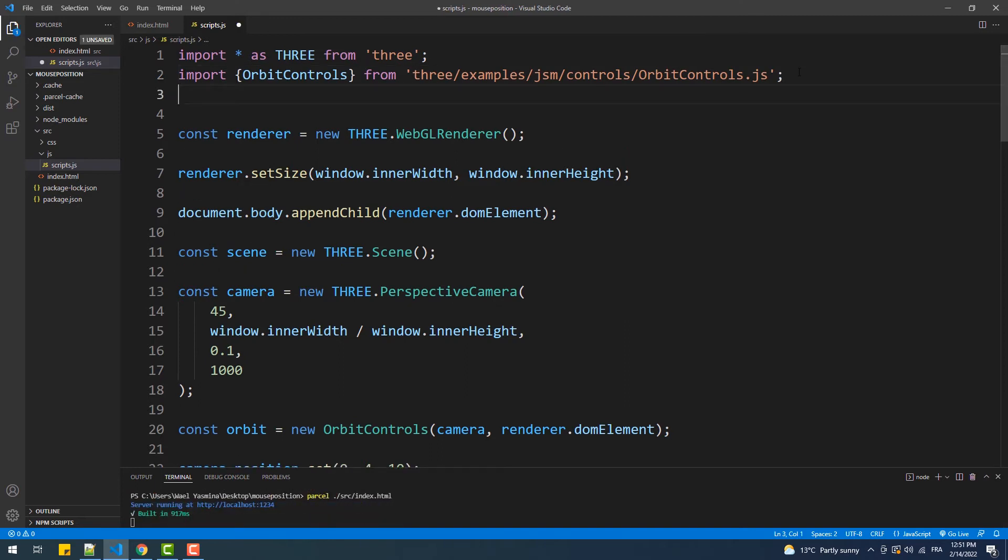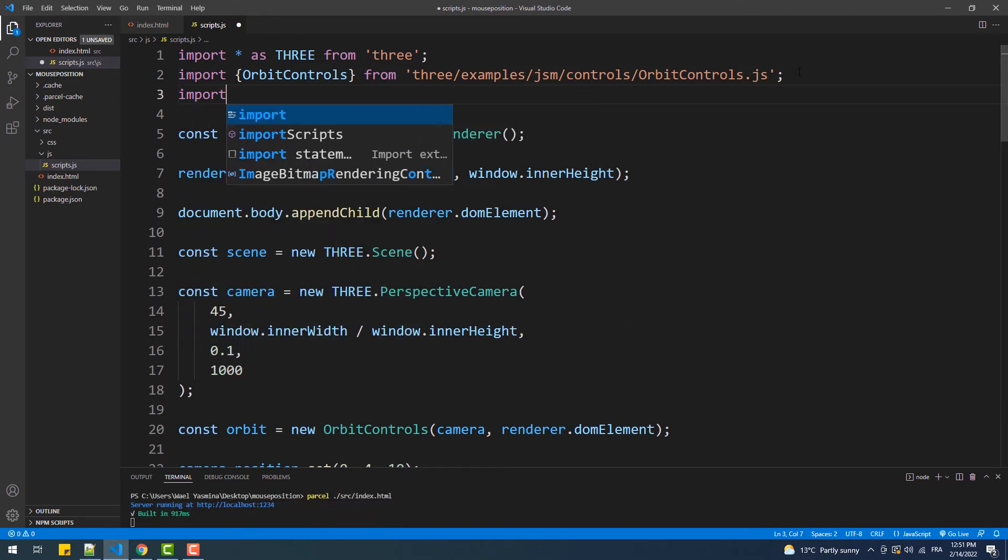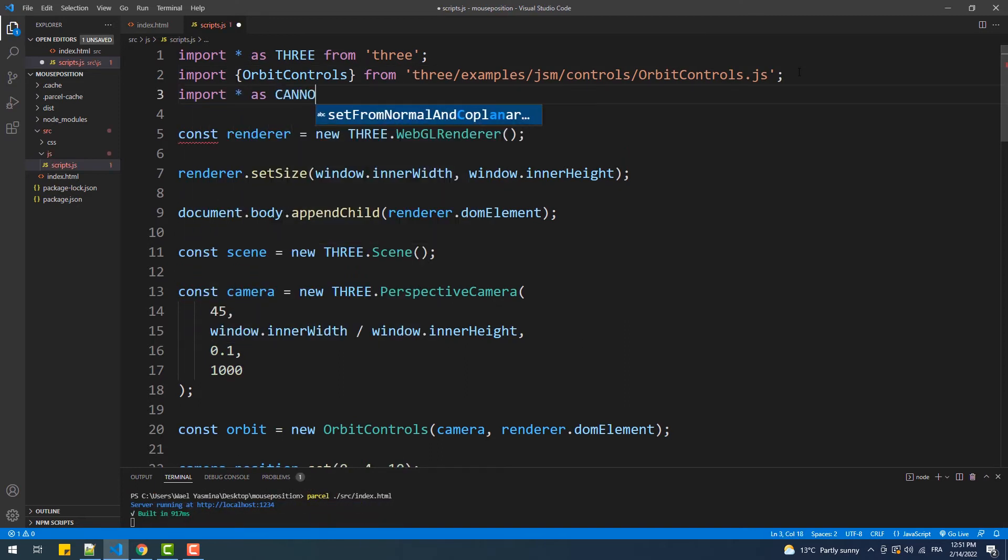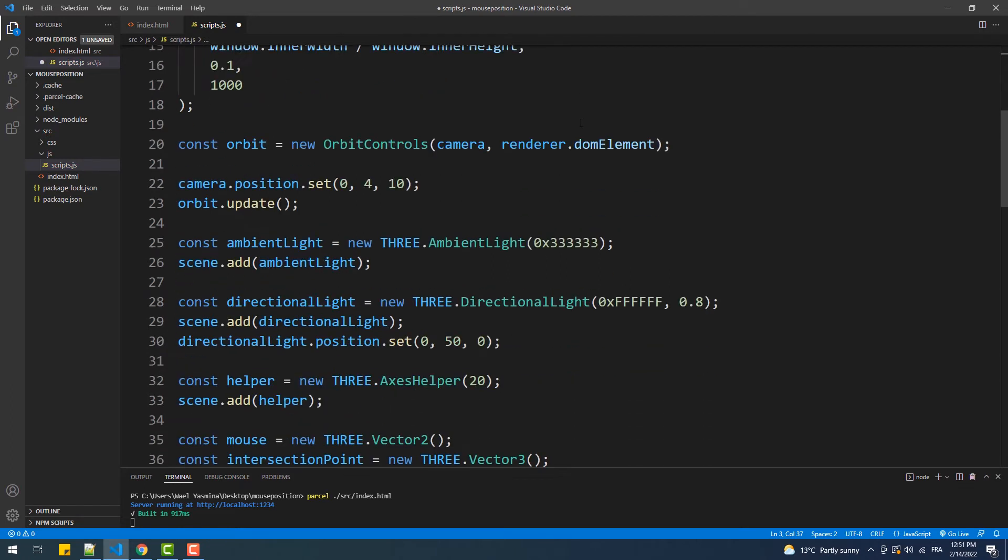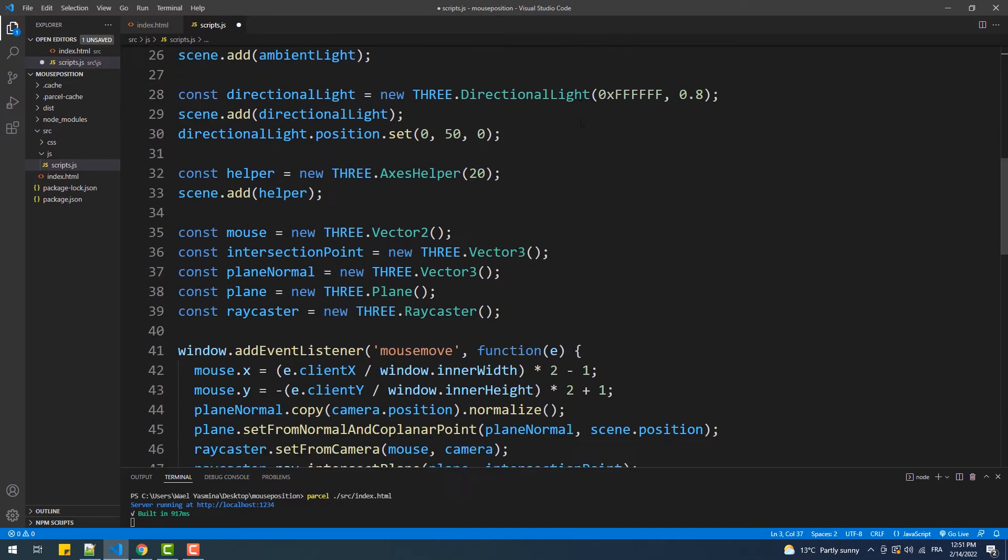Next we need to import the library. Then we'll remove the axis helper and create the physics world.